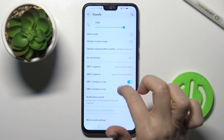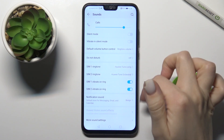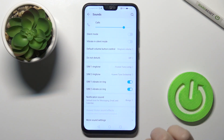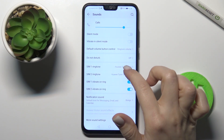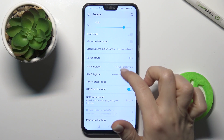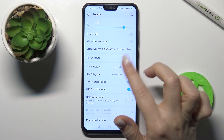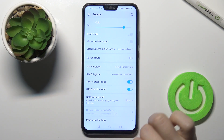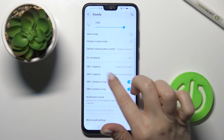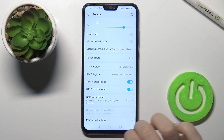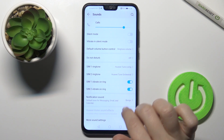We also have two SIM slots in this device, so you can set different ringtones for each SIM card. You can also enable vibration on ringing.